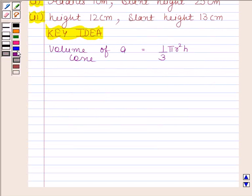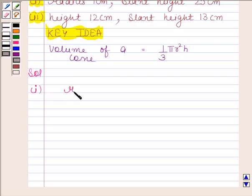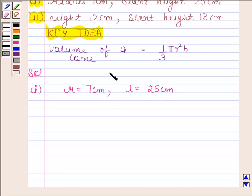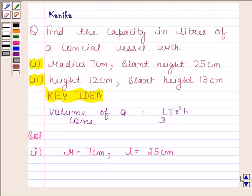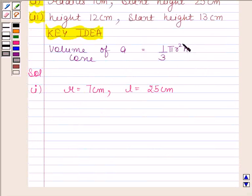Let's now begin with the solution. In the first part we are given that radius, that is r, is equal to 7 cm, and slant height, that is l, is equal to 25 cm. We have to find the capacity in liters of the conical vessel, which means we have to find its volume. For finding the volume we need h, so let's first calculate h.